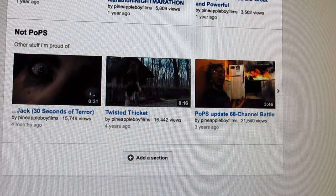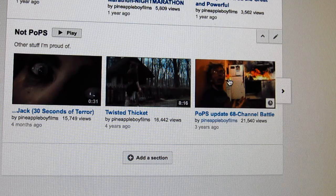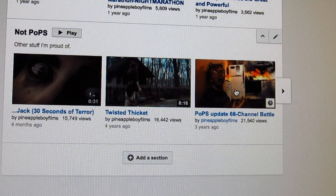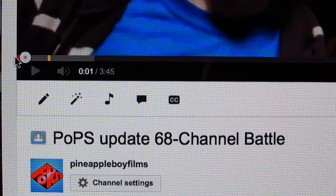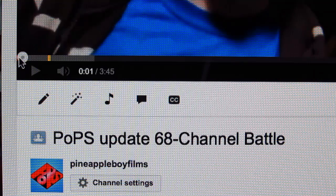Let's say that you have a video that was not scripted. For this example, I'm going to use a video on the channel that was never scripted — POPs Update 68. Let's click on Update 68. Underneath the video — whatever video it is — it has to be your own video.